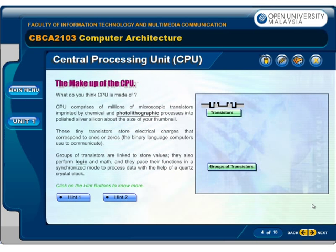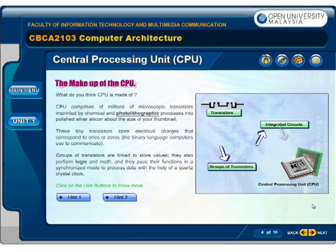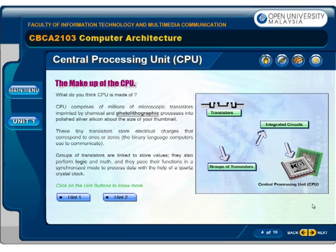CPU comprises millions of microscopic transistors imprinted by chemical and photolithographic processes into polished silicon about the size of your thumbnail. These tiny transistors store electrical charges that correspond to ones or zeros — the binary language computers use to communicate. Groups of transistors are linked to store values, and they also perform logic and math, pacing their functions in a synchronized mode to process data with the help of a quartz crystal clock.